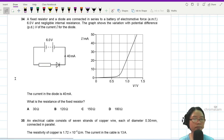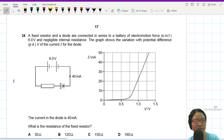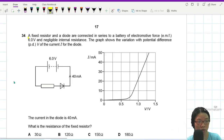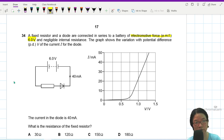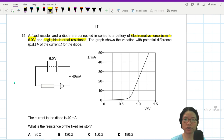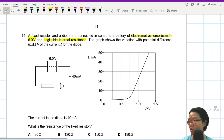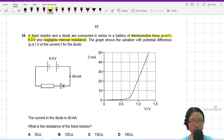Question 34. A fixed resistor and a diode are connected in series to a battery of EMF 6 volt, with negligible internal resistance. The graph shows the variation with potential difference V of the current I of the diode — this is a VI graph for the diode only, not for the whole circuit.